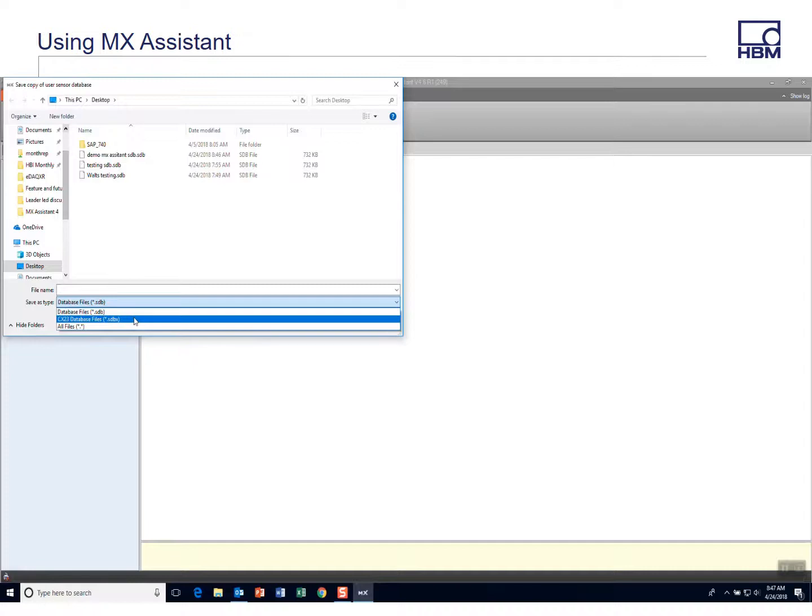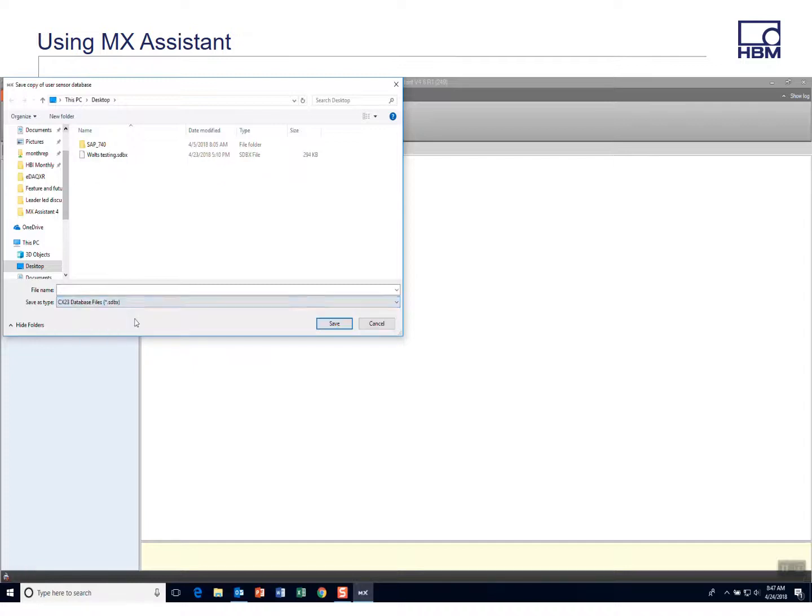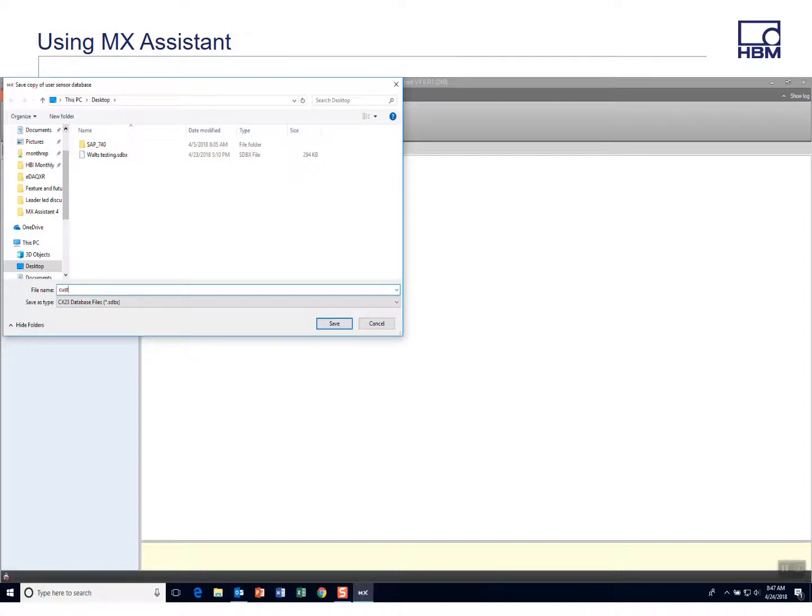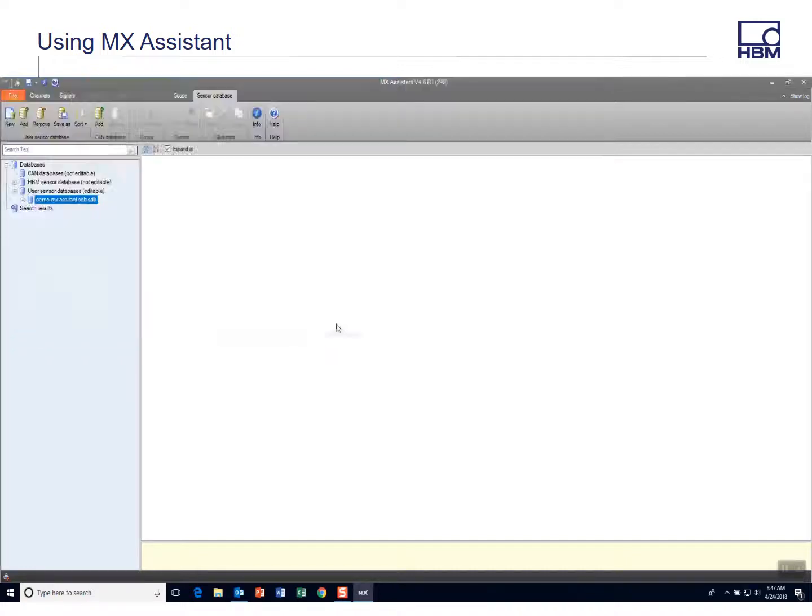is an SDBX file. And so all you do now is you save that and we'll call that custom sensor database and it'll put on the extension SDBX.